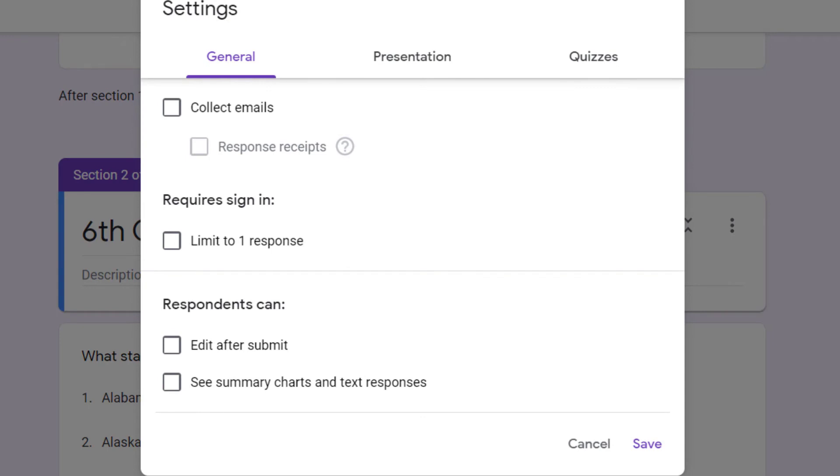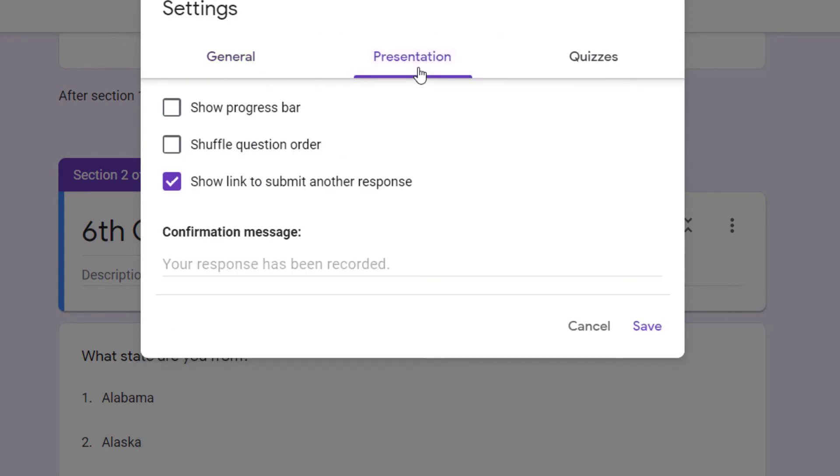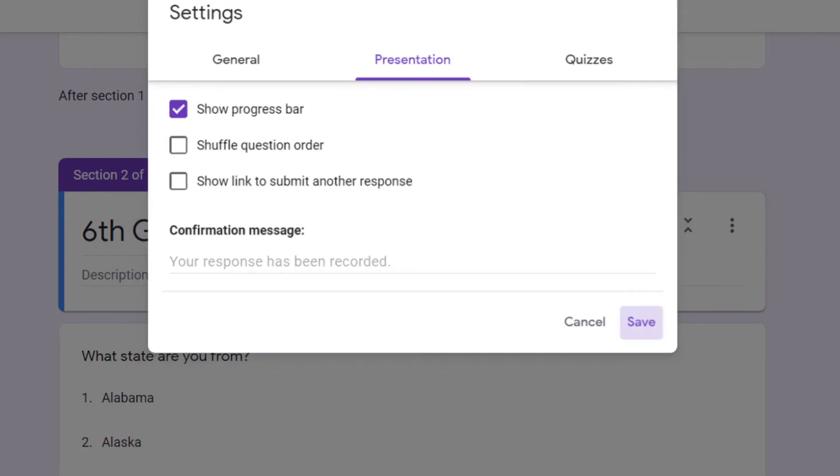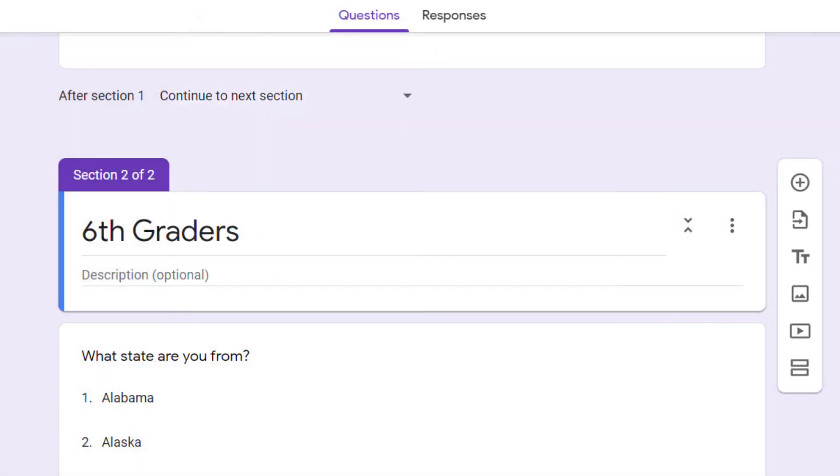Let me show you one other thing before I move on to the routing, and that is under the settings bar if you go to how your survey is presented. We don't want multiple responses, but look at this, show progress bar. So that's real helpful too because people can't see the entire survey. At least they can be reassured that they're making progress with a progress bar. So I'm going to save that.